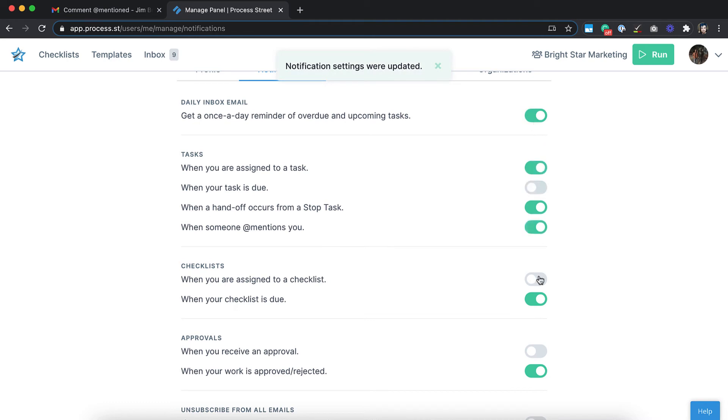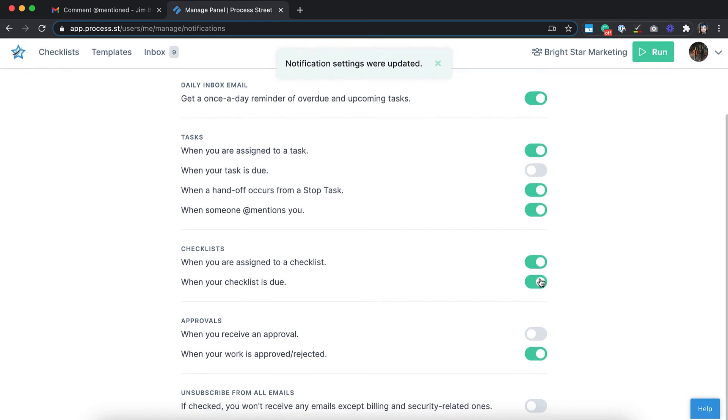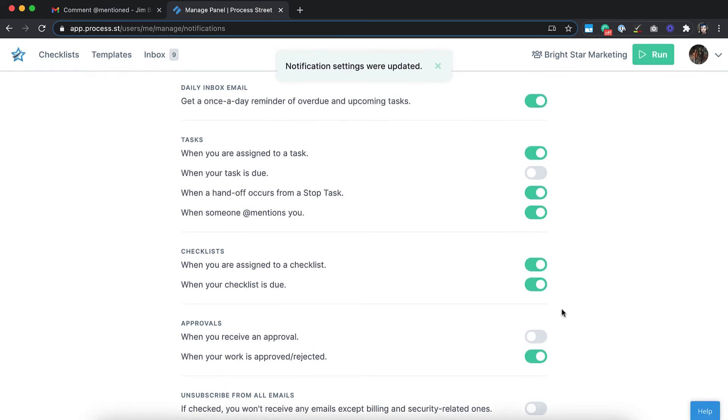Of course, if you'd rather not receive any emails except for billing and security, then you can easily unsubscribe.